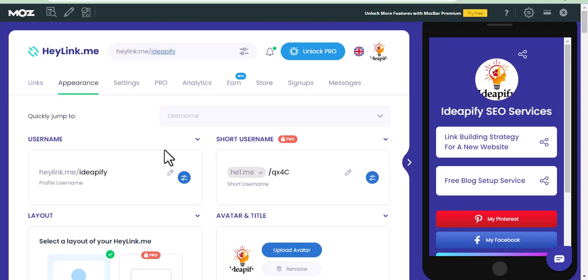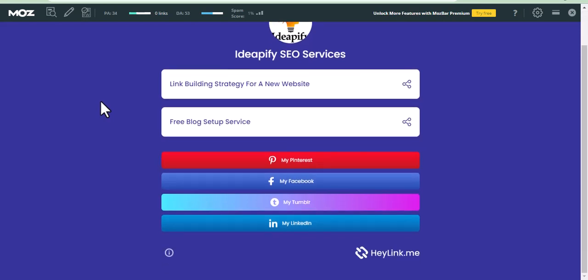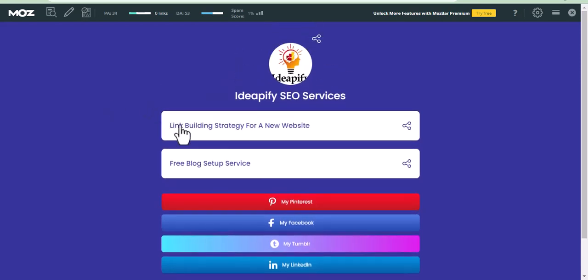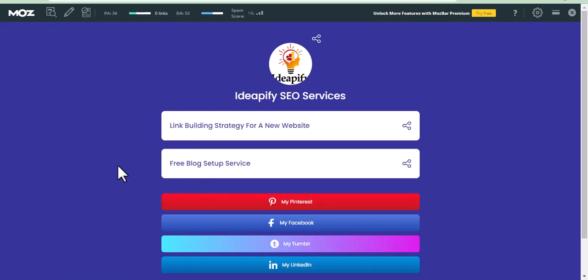We are done with building links on this site. Let's see how it looks by clicking this link. We have built a dofollow backlink on this site. The next thing to do is to copy the URL of this profile and get it indexed. If you don't know how to get a backlink indexed, check the description of this video.